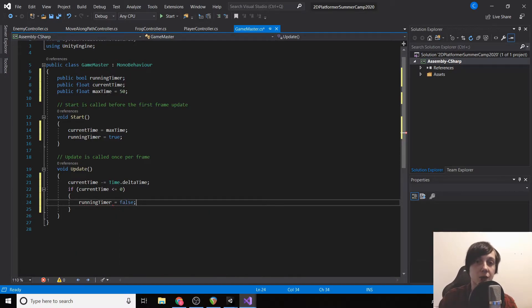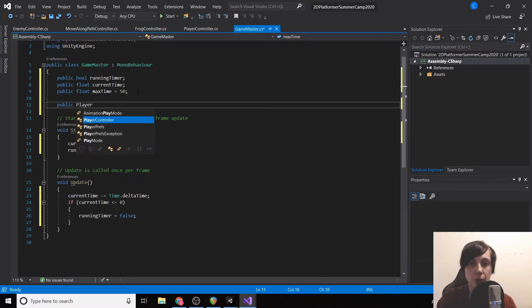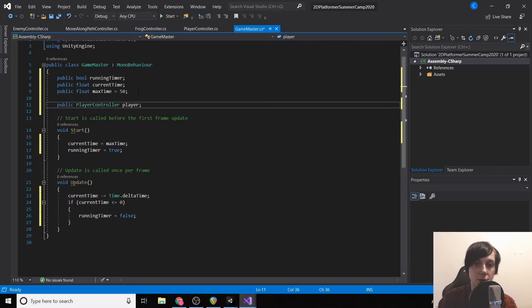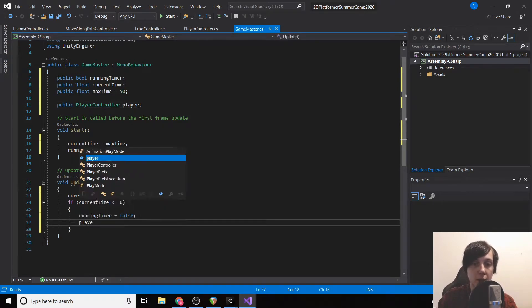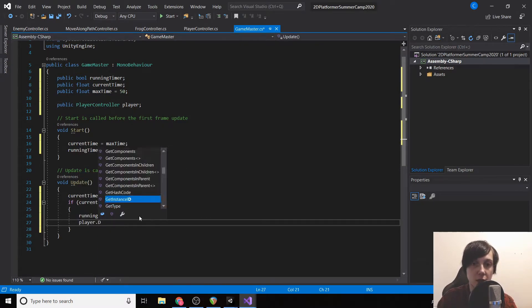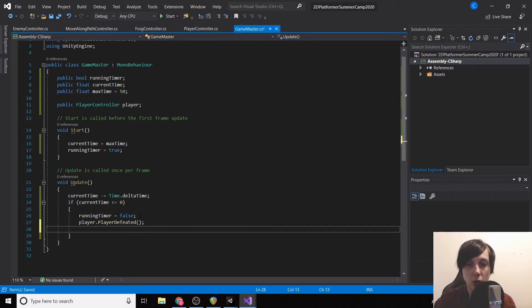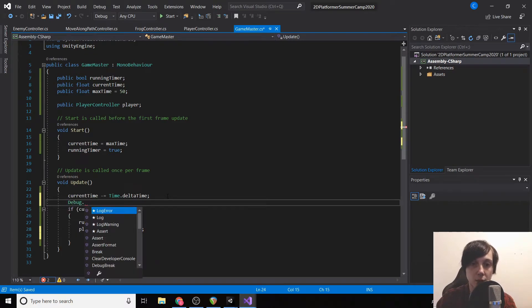We're going to declare a public PlayerController player and call player.playerDefeated. We'll also add a Debug.Log of the timer so we can see it running.